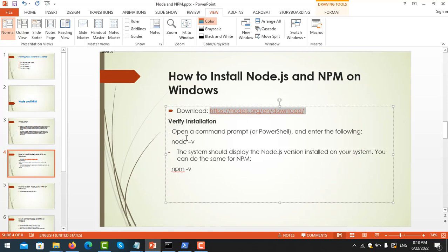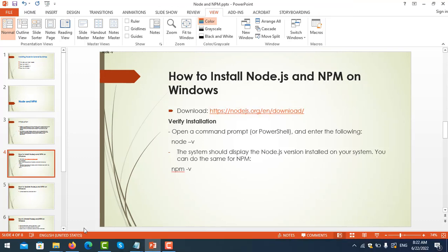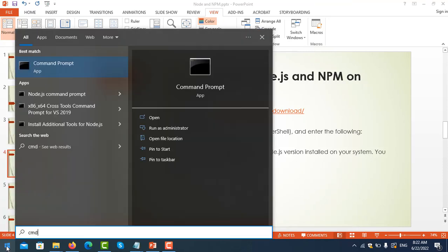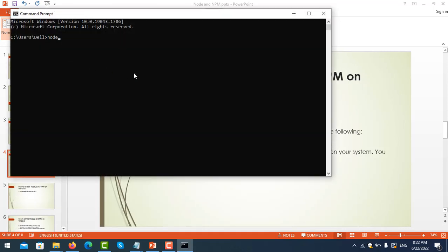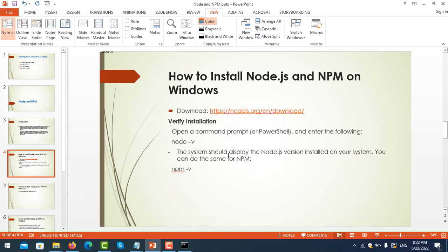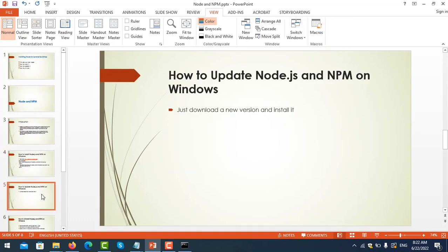Now let's verify the installation. Open Command Prompt - go to cmd - and type 'node -v'. You can see here we have installed it successfully on our PC. The system should display the Node version. That's correct.